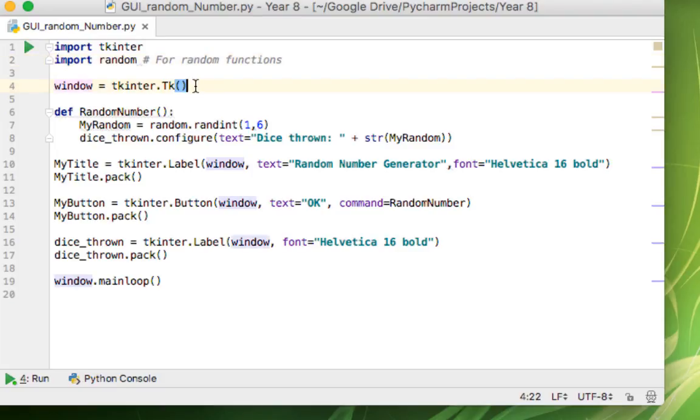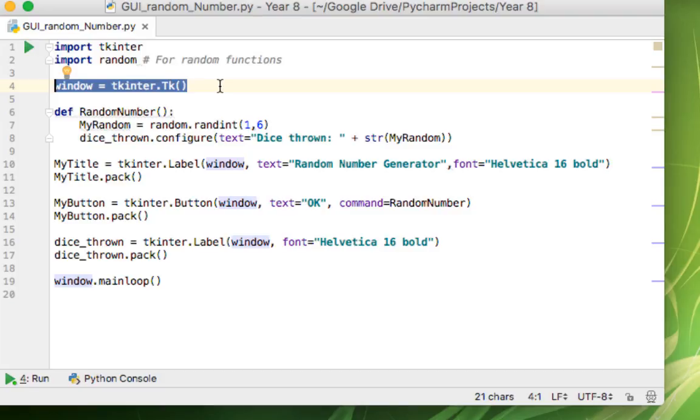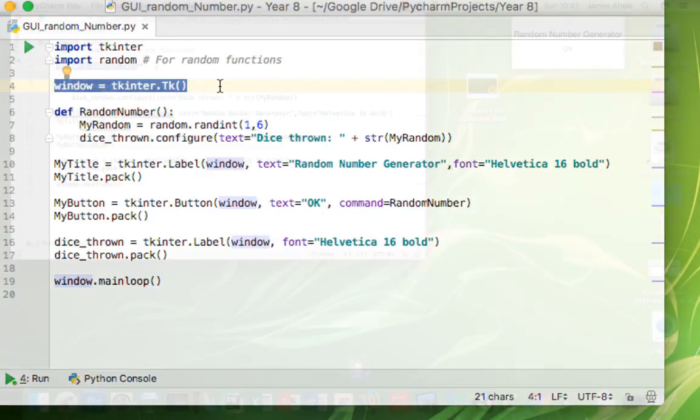First thing we do is create this thing called window equals Tkinter.tk. It's almost like a shortcut, so instead of having to type those commands in, whenever we type window in, we can use that in various places.